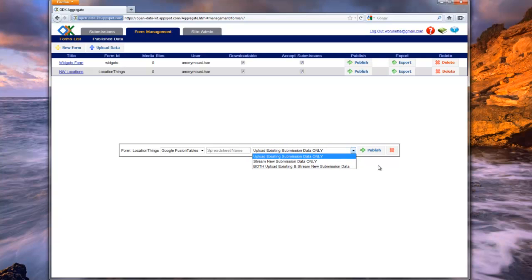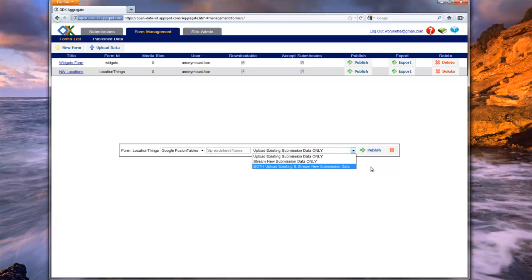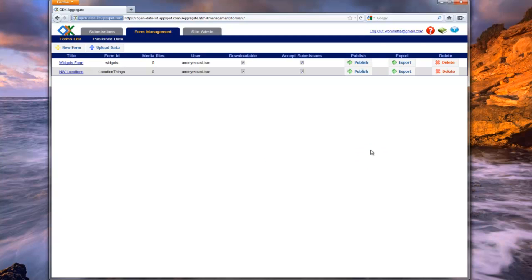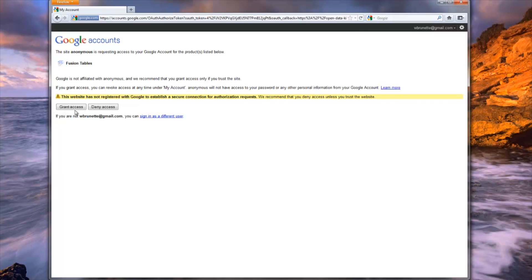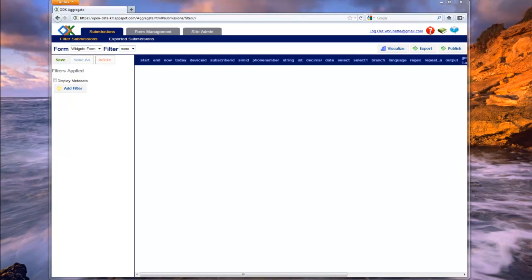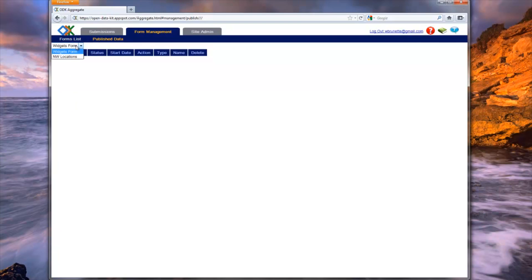The second drop-down specifies the types of publishing you want Aggregate to perform. You can choose to upload only, stream only, or both. Upload existing submission data only means that Aggregate will send the current data to the web service but will not continue to send data after it finishes. Stream new submission data only means that Aggregate will only send new data after the web service is created — no old data will be sent. Both uploading existing and streaming new submission data means that Aggregate will send both old and new data. Since we only want to send data that is already in Aggregate, we will choose upload existing submission data only. We now click on Publish to send data to the remote server. Note, you will be redirected to a web page because you must give Aggregate permission to make a Fusion Table under your account. To view the published document, navigate to the Published Data Information page. Once the status is active, it is ready to view. You can view your published document by clicking on the link.